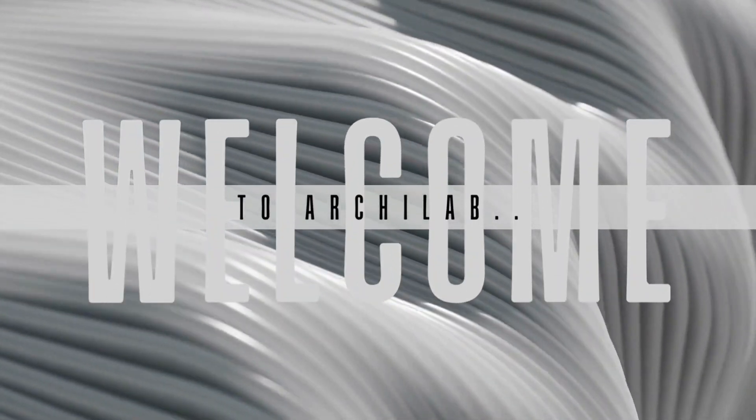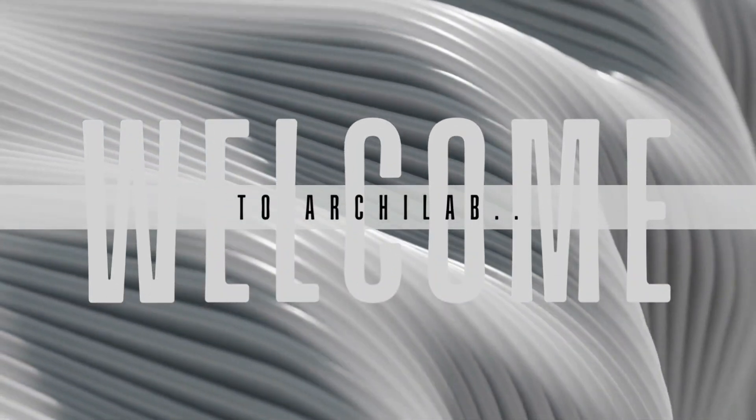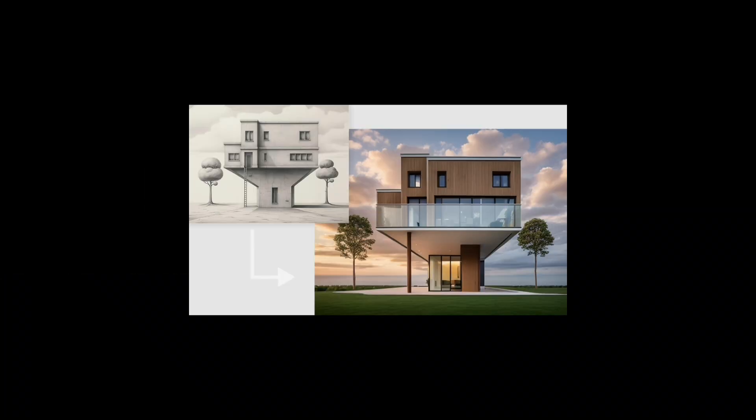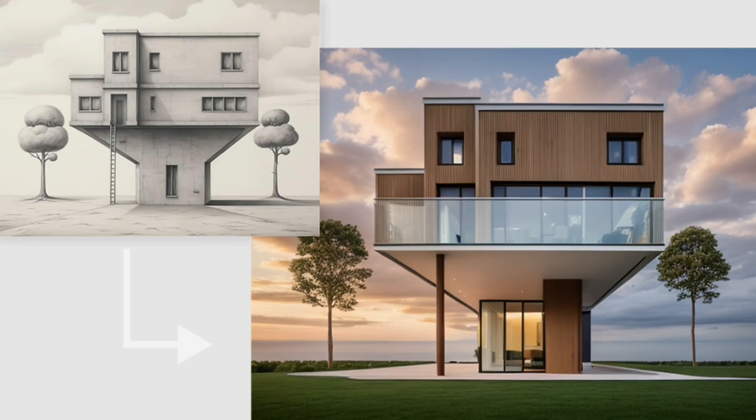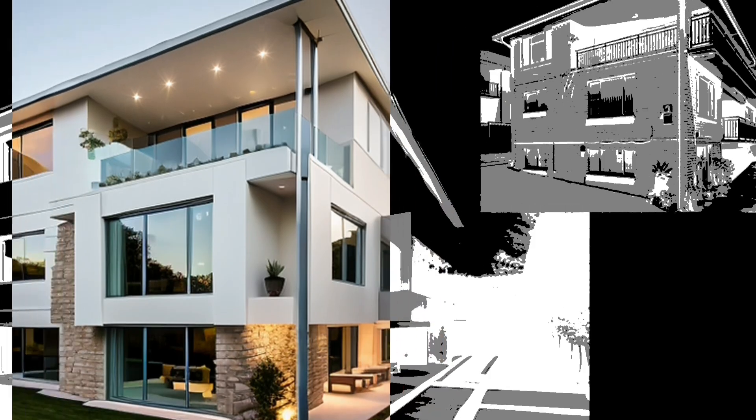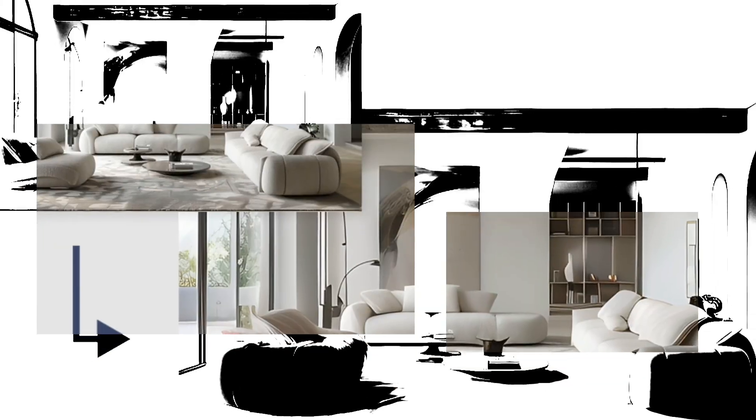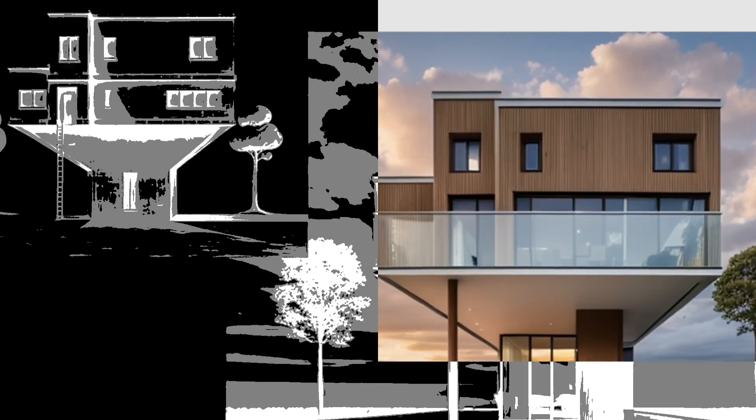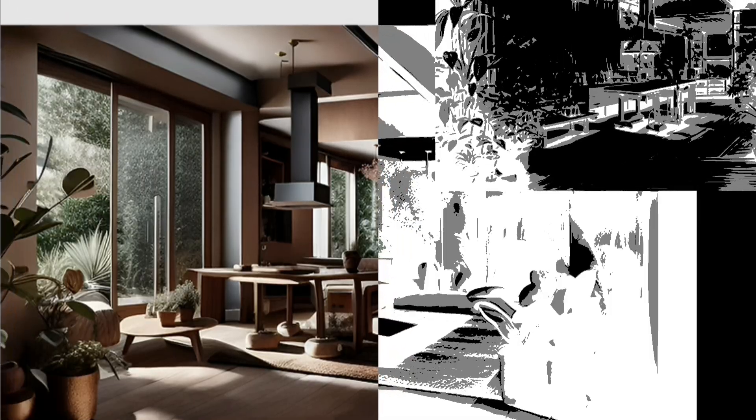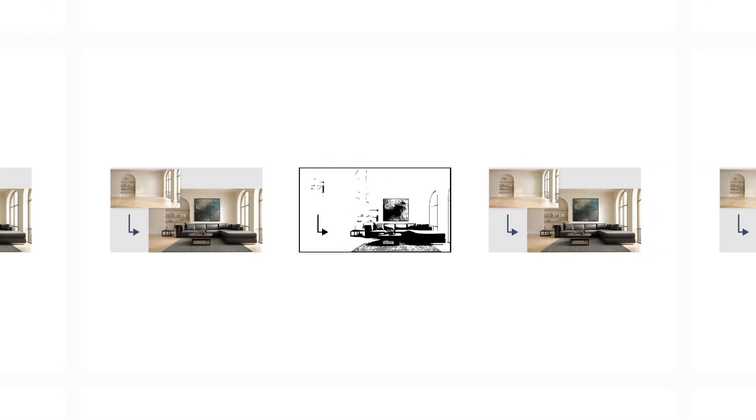Hello, everyone. Welcome back to the ArchiLab. In today's video, we are diving into an incredible online tool known as Archivinci. This tool stands out for its impressive capability to generate stunning AI image renders quickly and effortlessly.